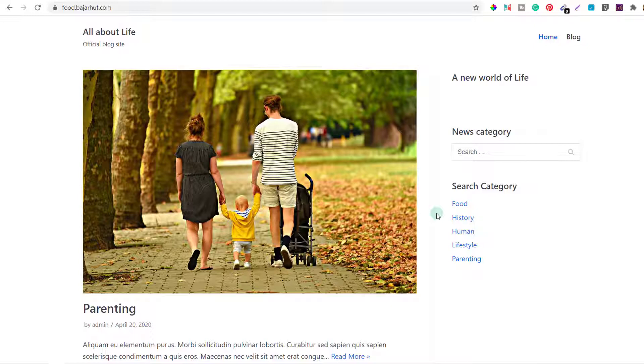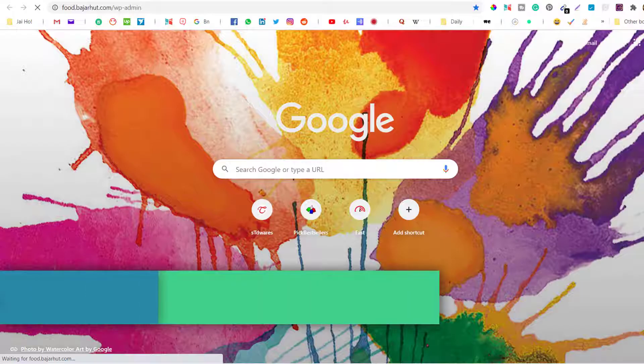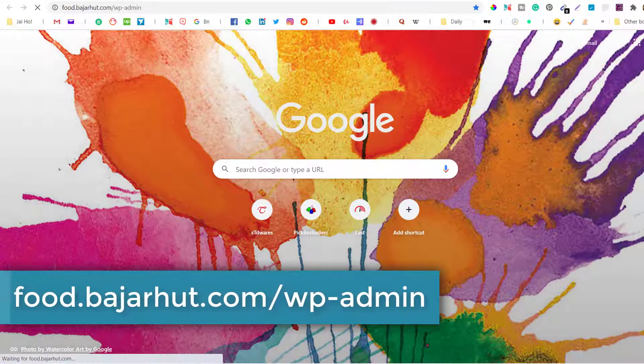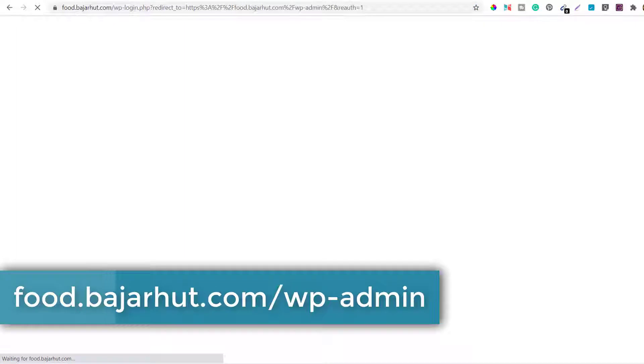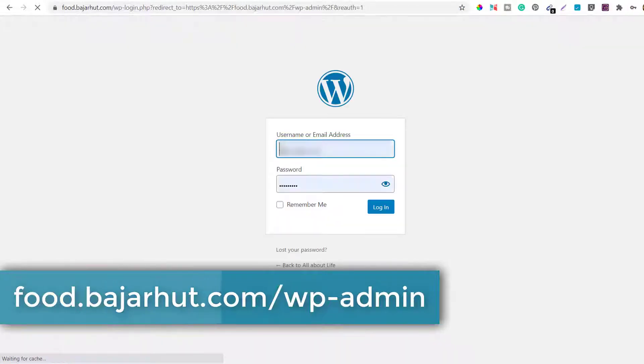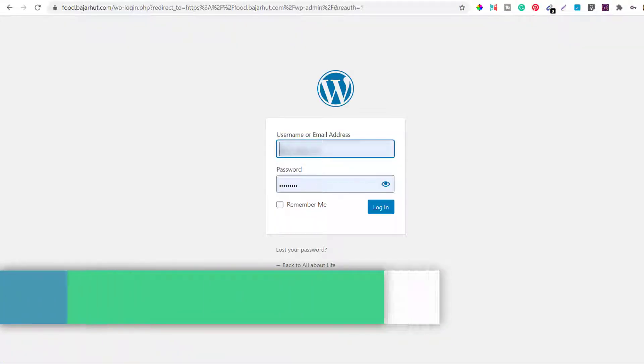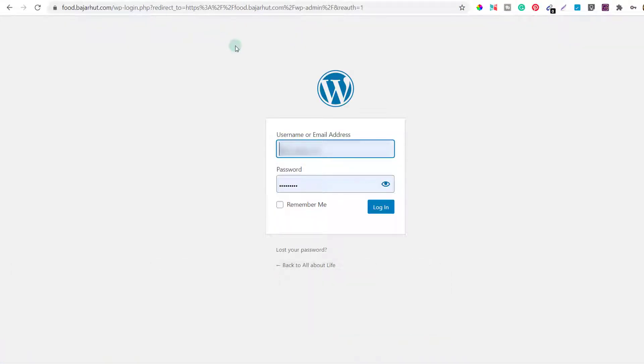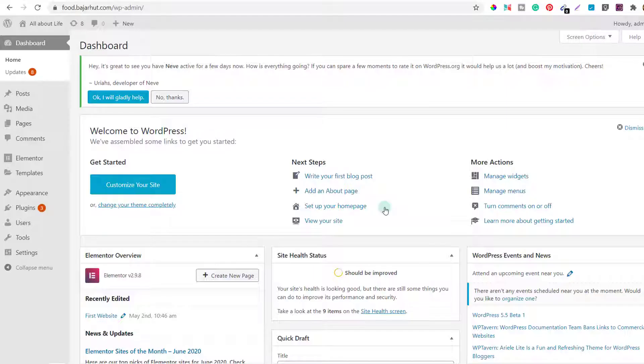For that, let's get into my WordPress dashboard. So I'll go to food.buzzerheart.com slash WP login and here I'm going to enter my username and password and click on login. Now once you have logged into your dashboard, you'll see something like this.